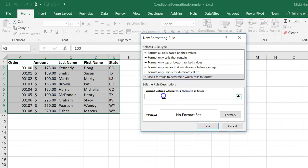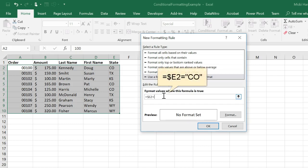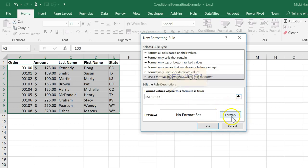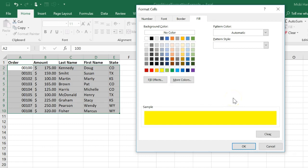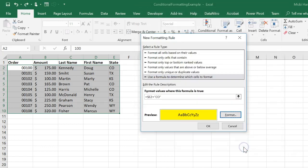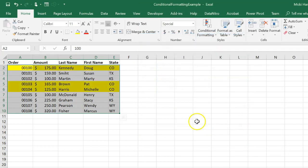And I'm going to input the formula equal dollar sign E2 equals CO in quotation marks, format, and I'm just going to choose yellow so it stands out, and click OK. And click OK again.